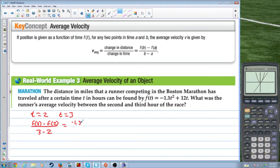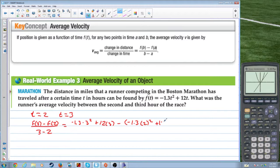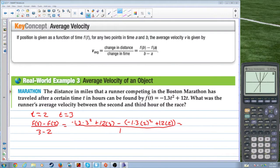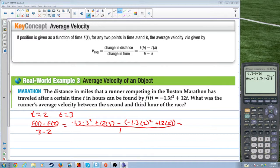Let's compute: f(3) equals negative 1.3 times 9 plus 36, and f(2) equals negative 1.3 times 4 plus 24, all divided by 1. Plugging into the calculator, we get 5.5. The problem doesn't specify units of miles per hour explicitly, so we'll call that our average velocity of 5.5.